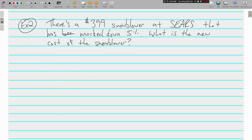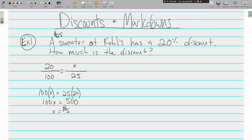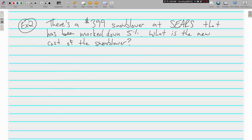Example two: there's a $399 snowblower at Sears that has been marked down 5%. What is the new cost of the snowblower? This question is a little different than the first one — the first question just asked how much is the discount. This problem doesn't ask how much the discount is; it says what is the new cost of the snowblower — the entire new cost.